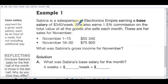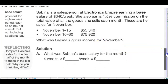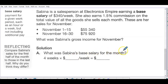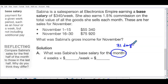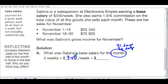A base salary means that if you sell nothing, you still get some money coming in. Sabina also earns 1.5% commission on the total value of goods she sells. Here are her sales for two parts of the month, and we need her gross income for the month. The workbook assumes four weeks in the month — technically not exact, but that's the approximation used. So: four weeks times $340 per week.